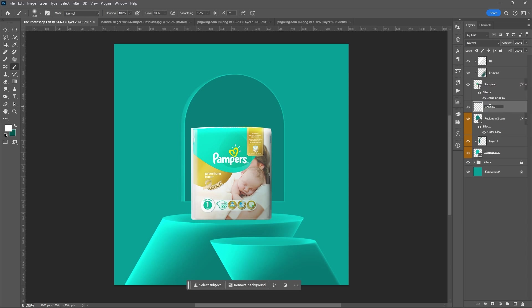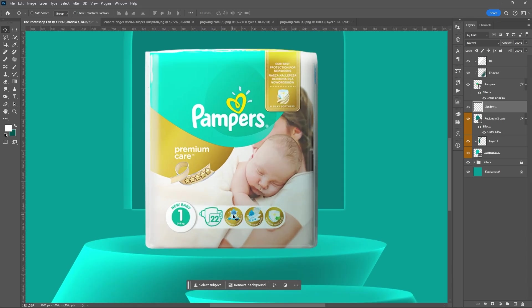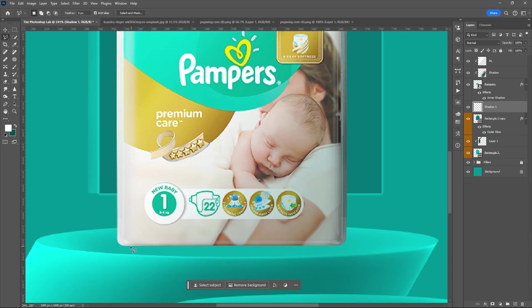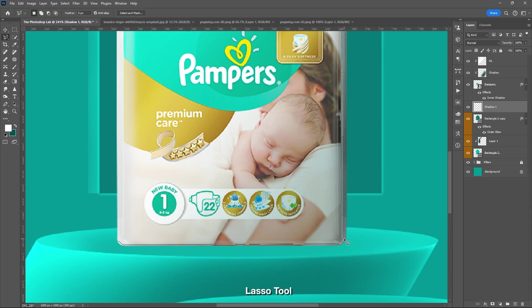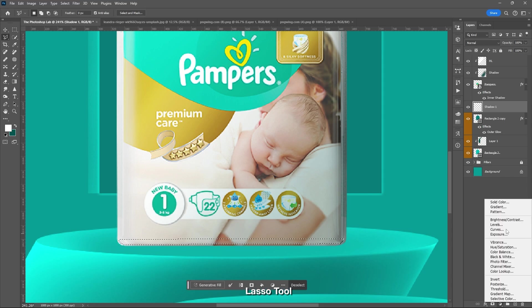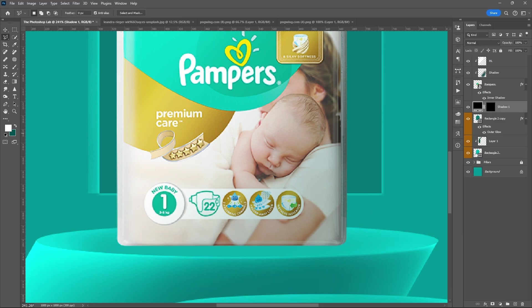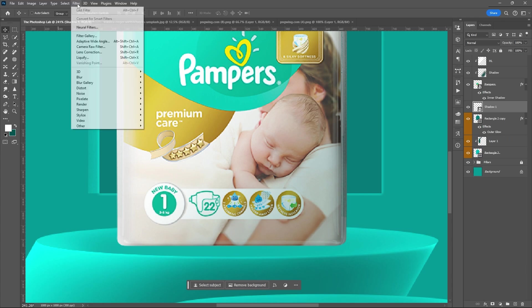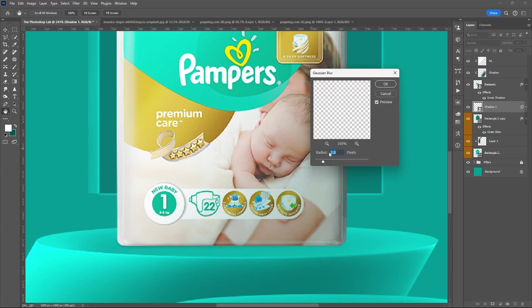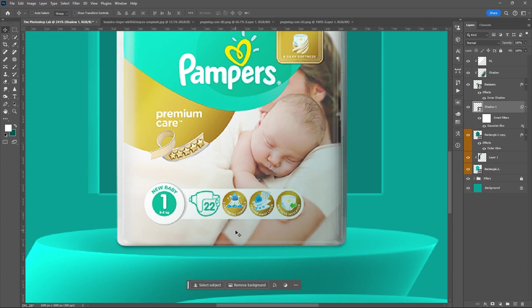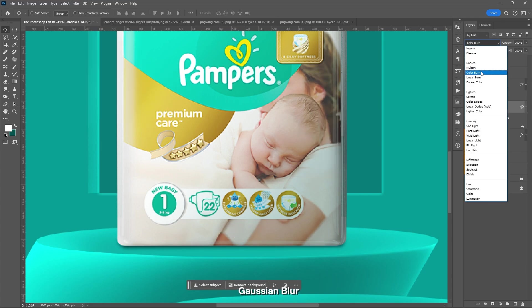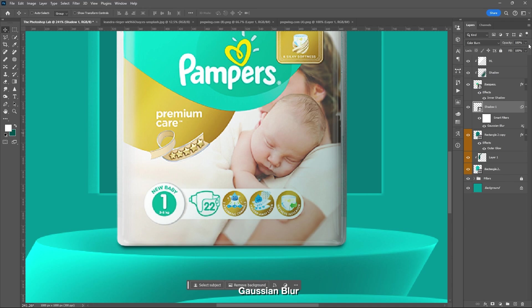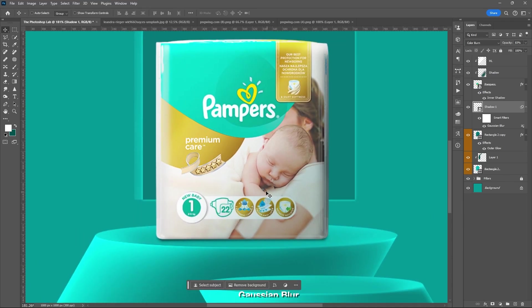Add another layer to serve as the shadow of the product. Use Lasso Tool. Trace the bottom part of the product. Then add solid color. Convert it to smart object. Then Gaussian blur.